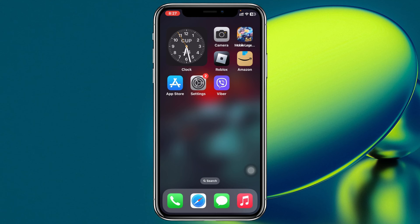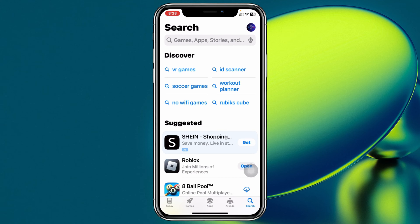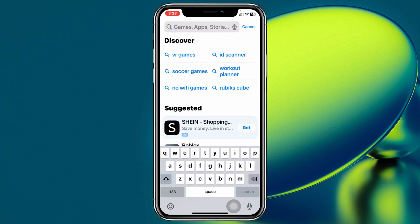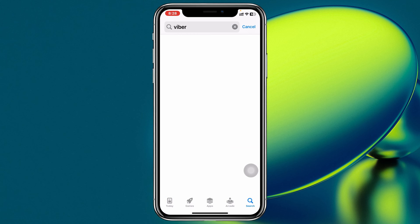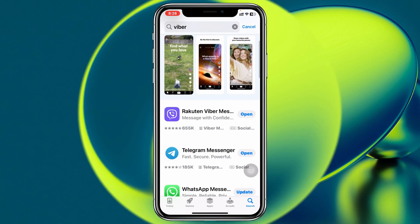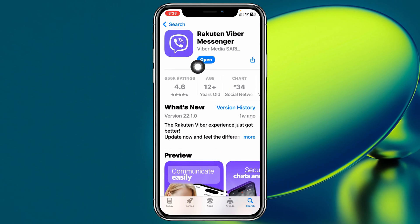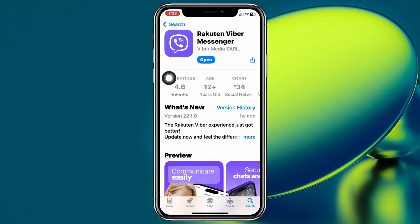The very first thing you have to do is make sure your Viber application is up to date. Open up your App Store and search for Viber, then tap on it. If you find any pending update, make sure to update the application. Once you're done, go back.